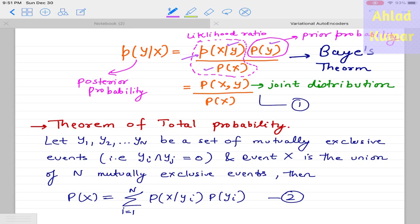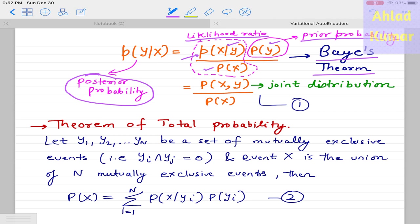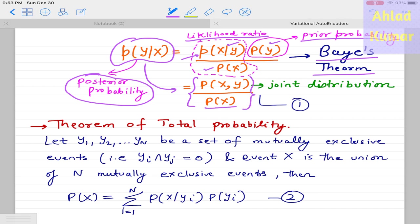The conditional probability can also be written using Bayes' theorem as: p(x|y) = p(y|x) * p(y) / p(x). Here p(y) is the prior probability, p(y|x)/p(x) is the likelihood ratio, and p(x|y) is the posterior probability. Also, p(y|x) can be represented as the joint distribution p(x,y) divided by p(x). These relations will be used in deriving the VAE loss function.